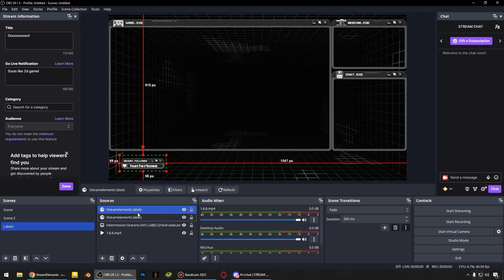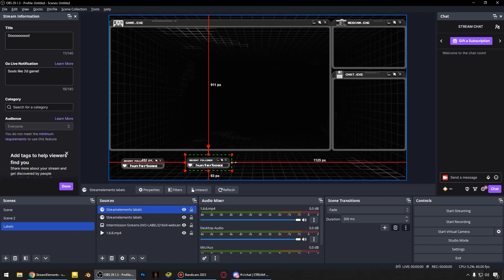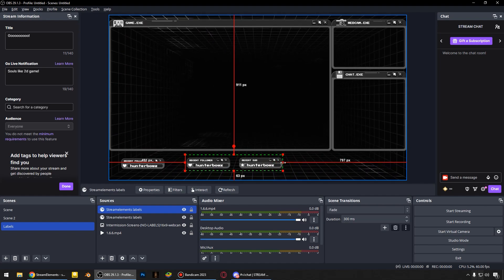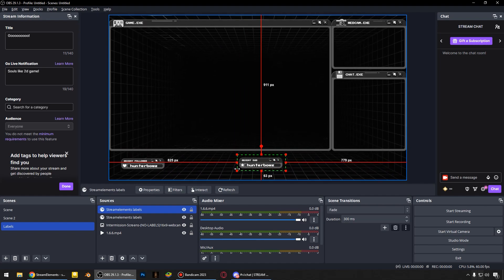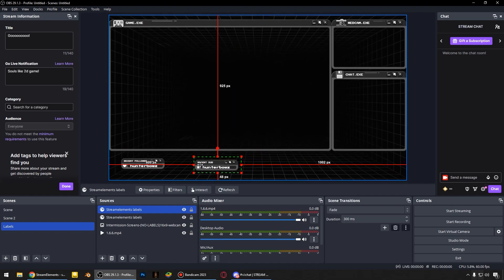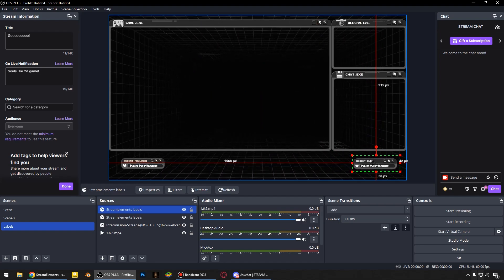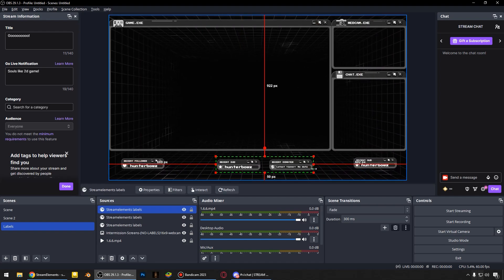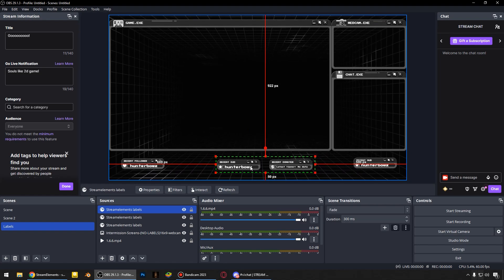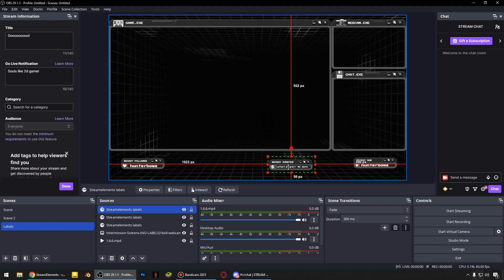You can even make a copy and do something like this. Place here. Make another copy and place here.